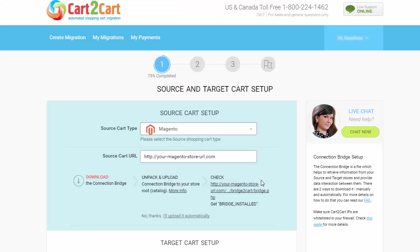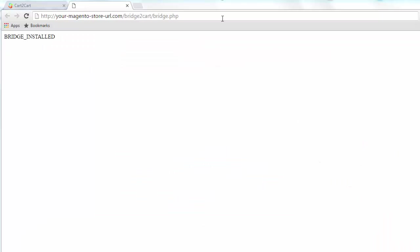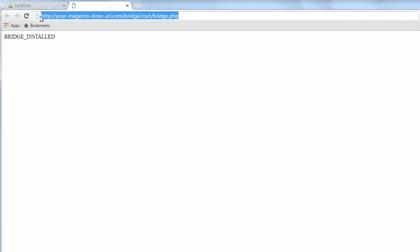After, click the URL here. You will get a bridge installed message if the bridge was uploaded successfully.